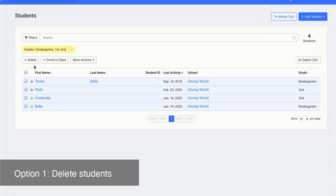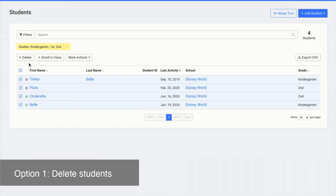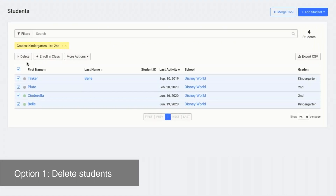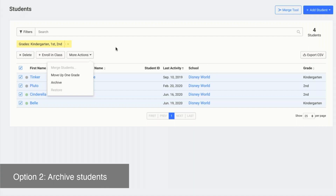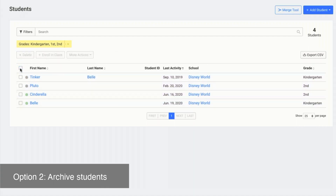Just like classes, deleting students is an irreversible action and we are not able to restore any deleted students. Another option if you don't want to delete your students completely, you can select the students and then click more actions and then click archive. Just like with classes, students who have been archived will not be able to log in to the Typing Club account, but you could still go in and restore them. Maybe they won't be typing next year but perhaps they'll be typing again in the future, or if you ever wanted to review their stats or their work, then archiving is a great option.